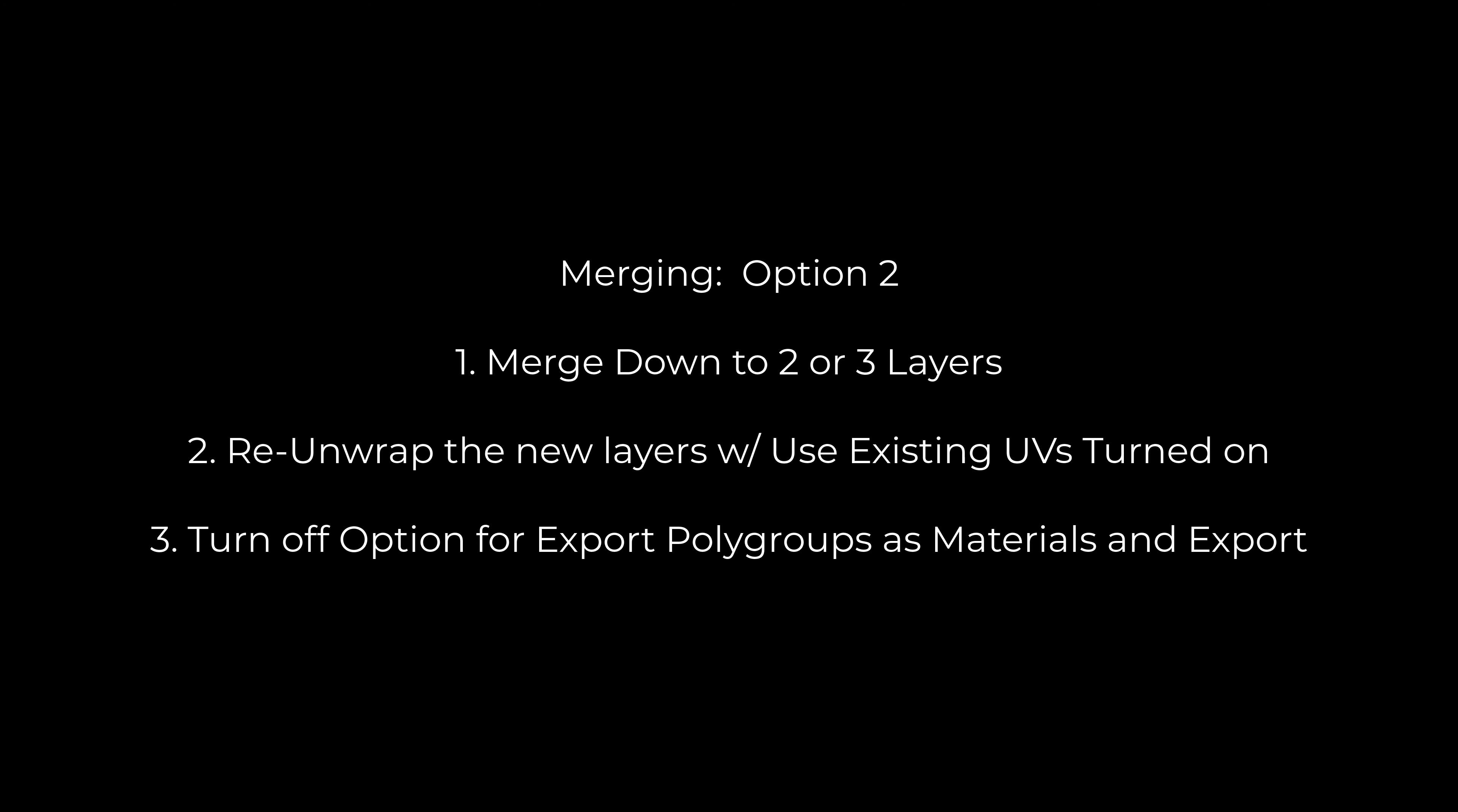I'm about to show you Option 2. For Option 2, we're going to merge all of my layers onto two or three separate subtool layers. These new layers will have multiple objects on them, so I don't want their UVs to overlap at all. I'm just going to unwrap these layers one more time. We'll use the existing UVs that we already created and literally just unwrap. Then finally, when I'm exporting, I'm going to turn off the option for Export Polygroups as Separate Materials. That will create just three layers, three texture sets with all of my pieces on them. And it'll be much easier to handle in Substance Painter.